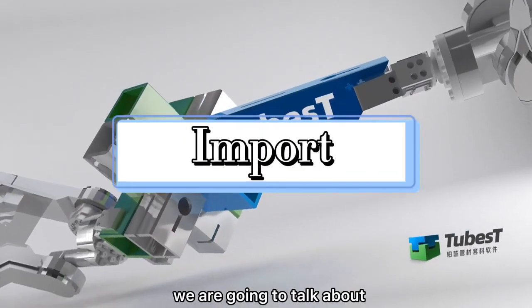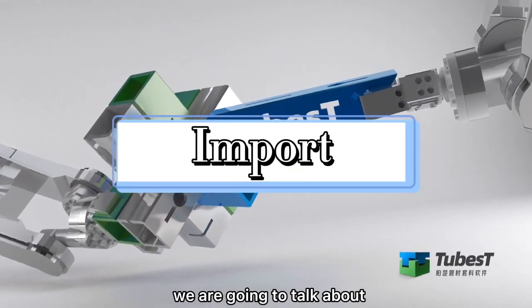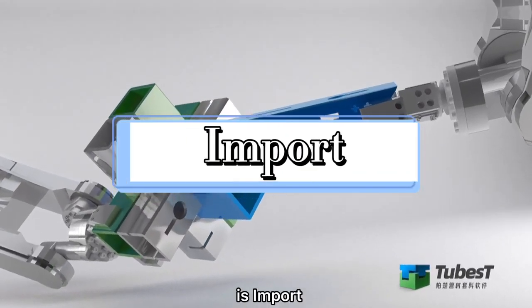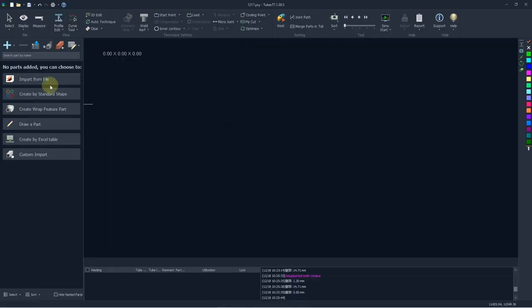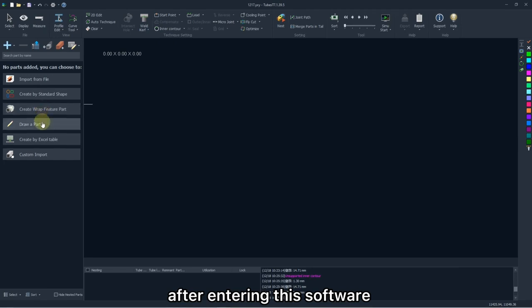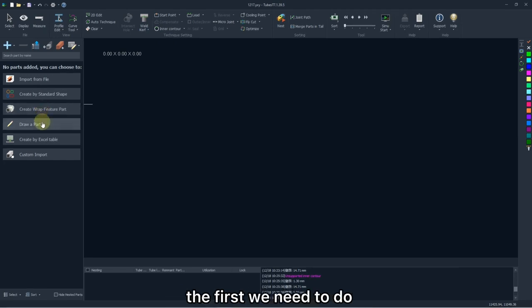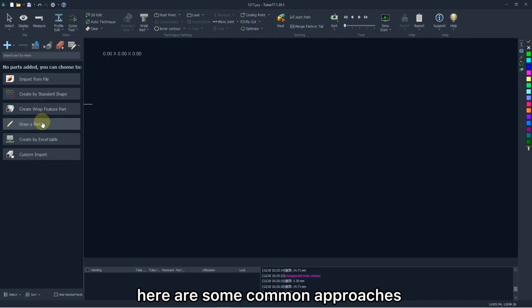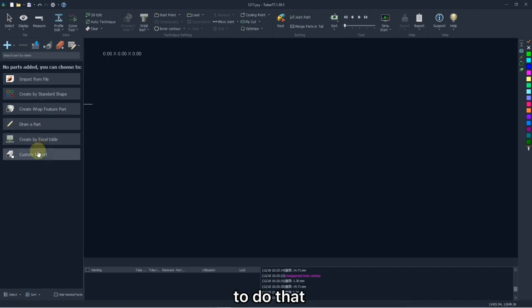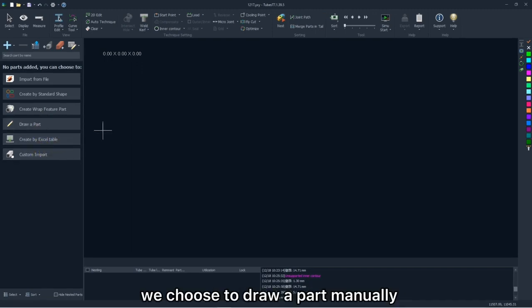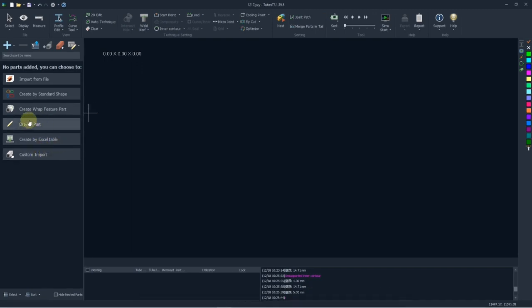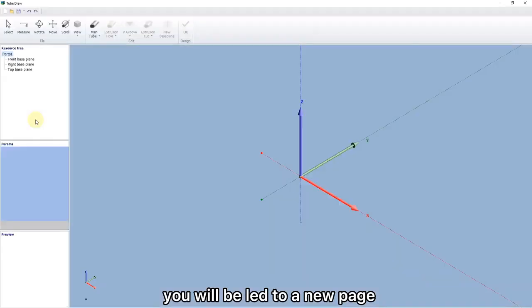The first we are going to talk about is import. After entering this software, the first we need to do is to edit the parts. Here are some common approaches to do that. Usually, we choose to draw our parts manually. Click this option. You will lead to a new page to finish the parts drawing.